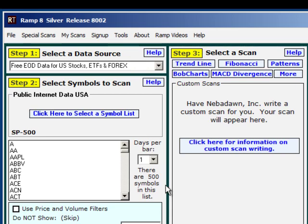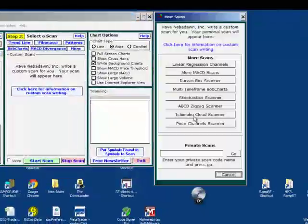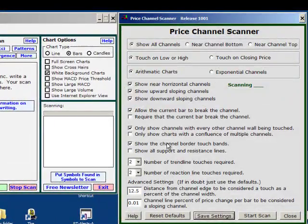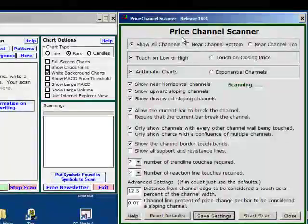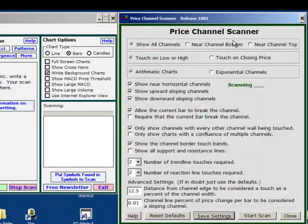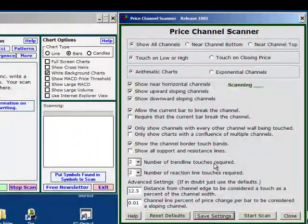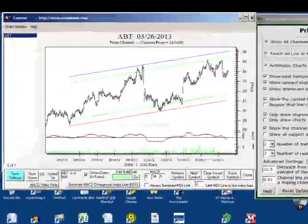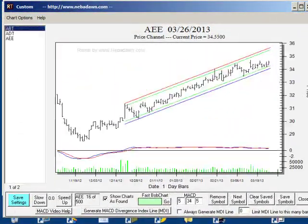Step number 2, I'll choose the S&P 500. In step 3 to select a scan I'll click on the more button and I'll go to the price channels scanner. This is new in RAMP 8. Up comes the price channel scanner control window and we'll be going through all of these controls so that you know how to scan for channels in many different ways. I'm going to click on start scan so we get a chart up to look at right away.